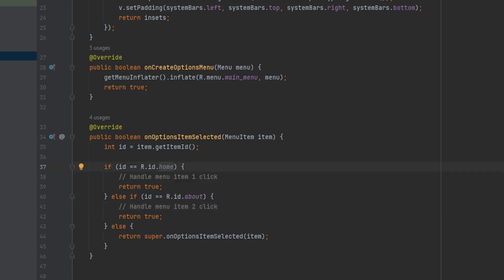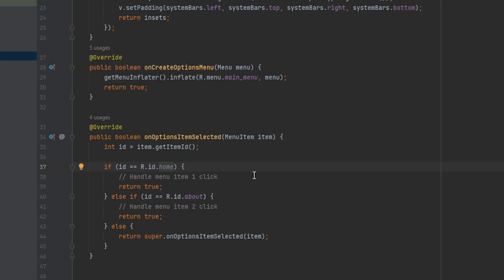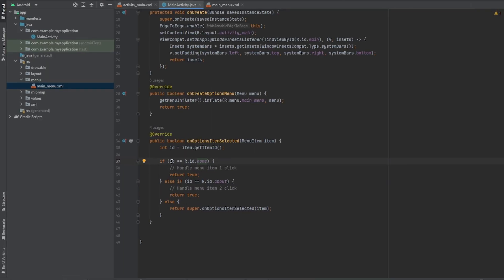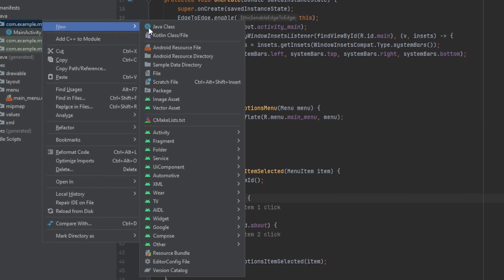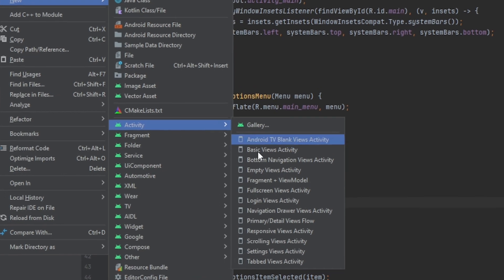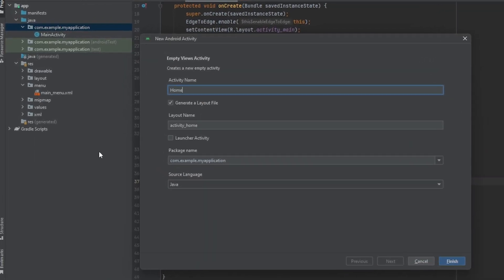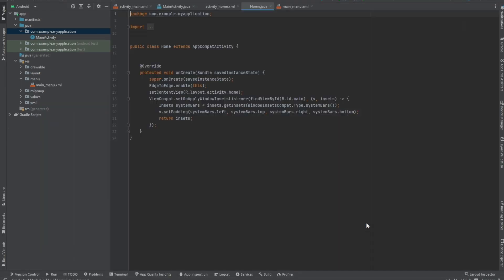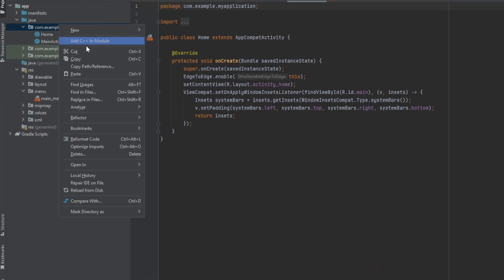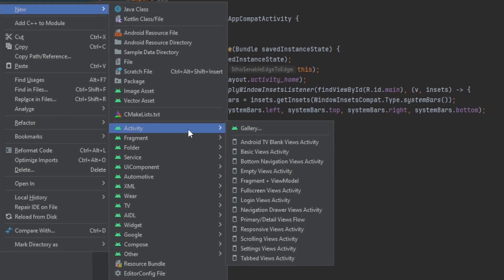To implement the functionality, you already have your menu. Now go to your package, click New Activity, then Empty Views Activity. Call it HomeActivity, make sure the language is set to Java, then click Finish. You also want to add the About activity — add them all together — then you'll code them.